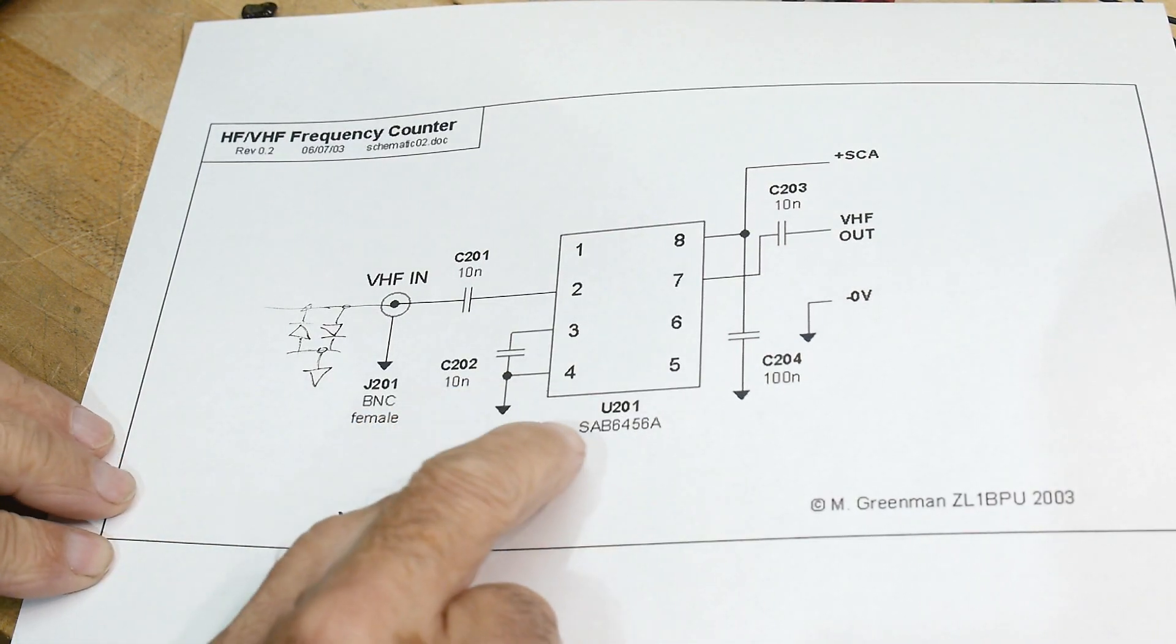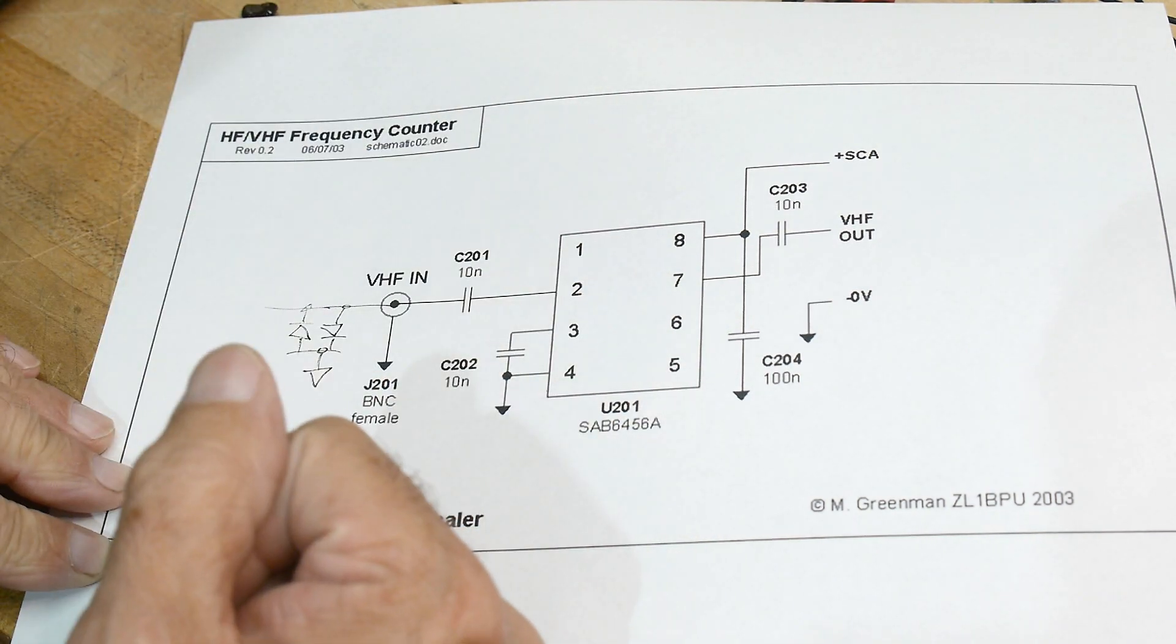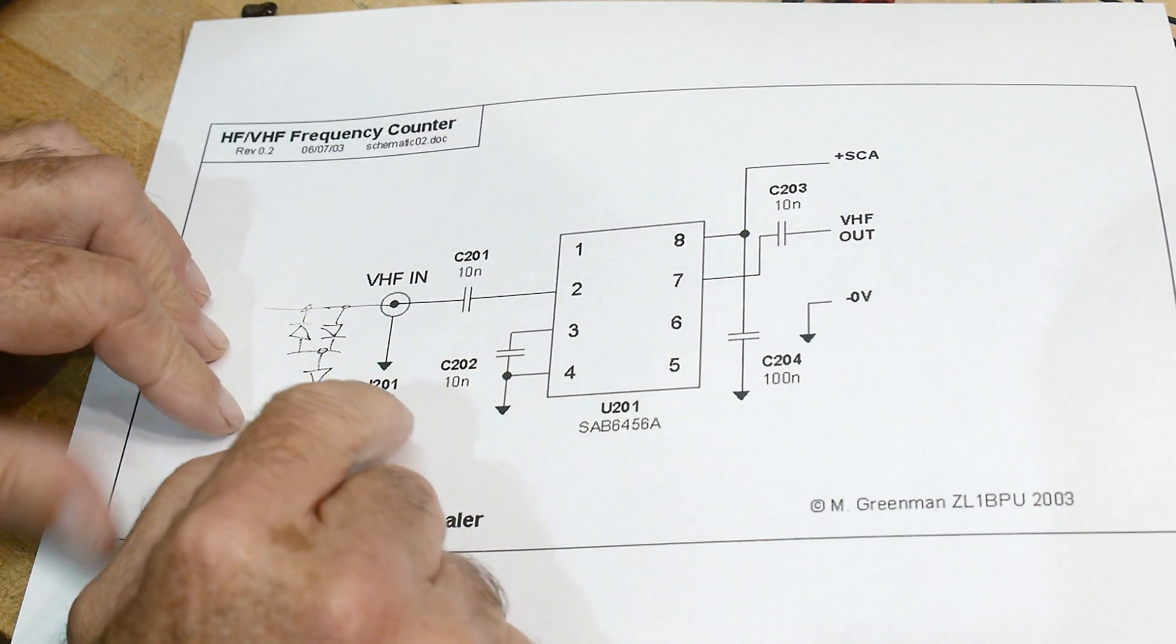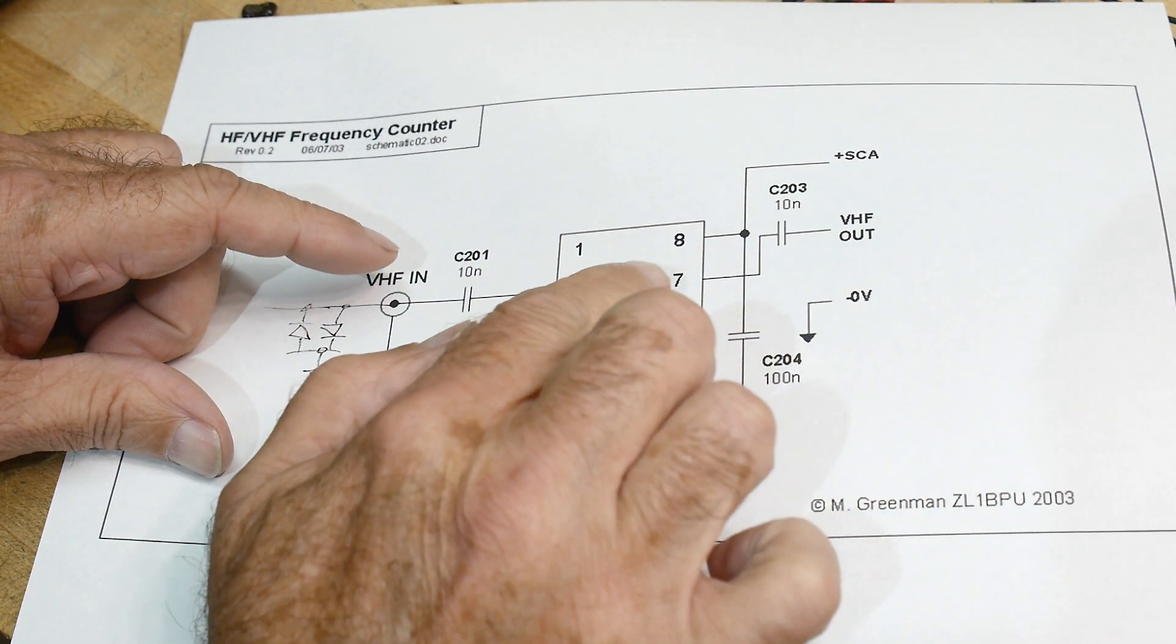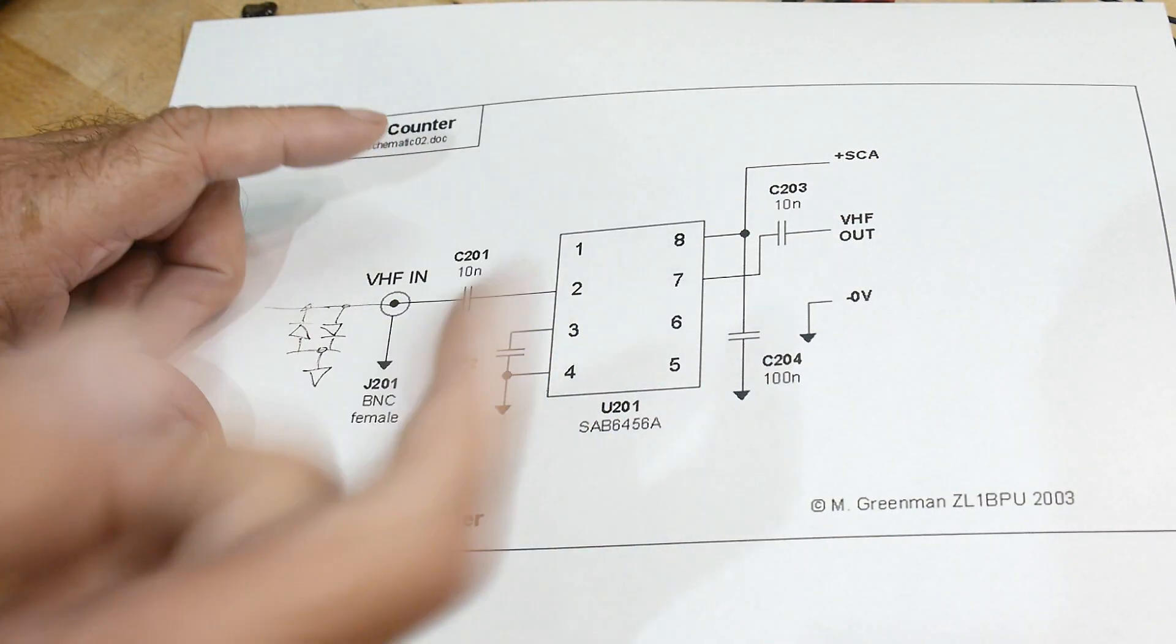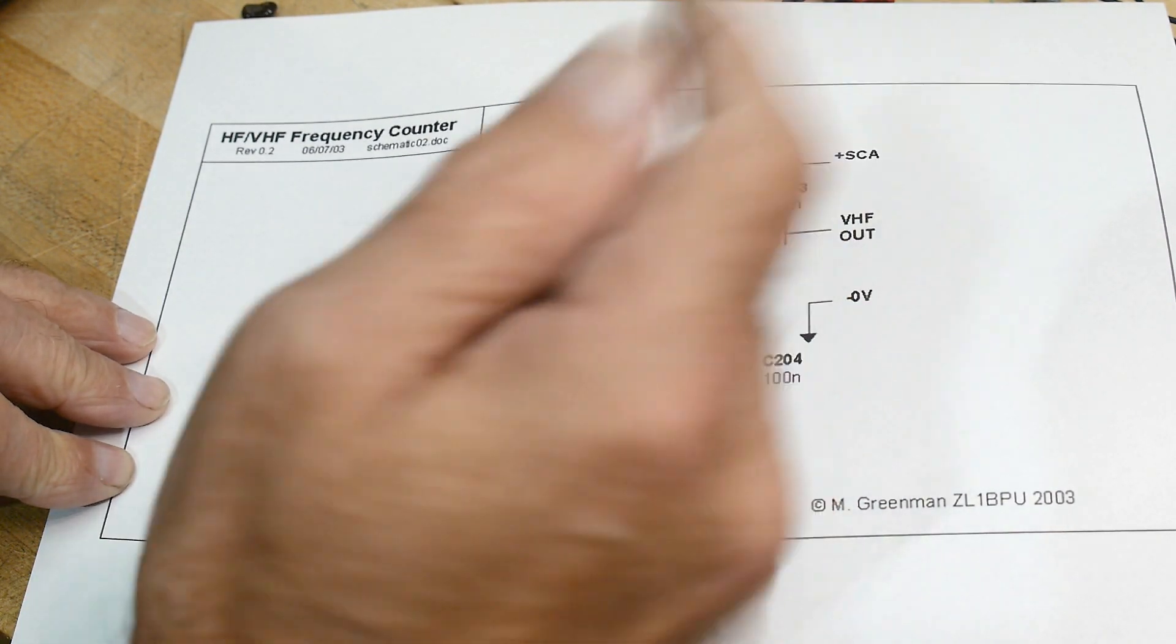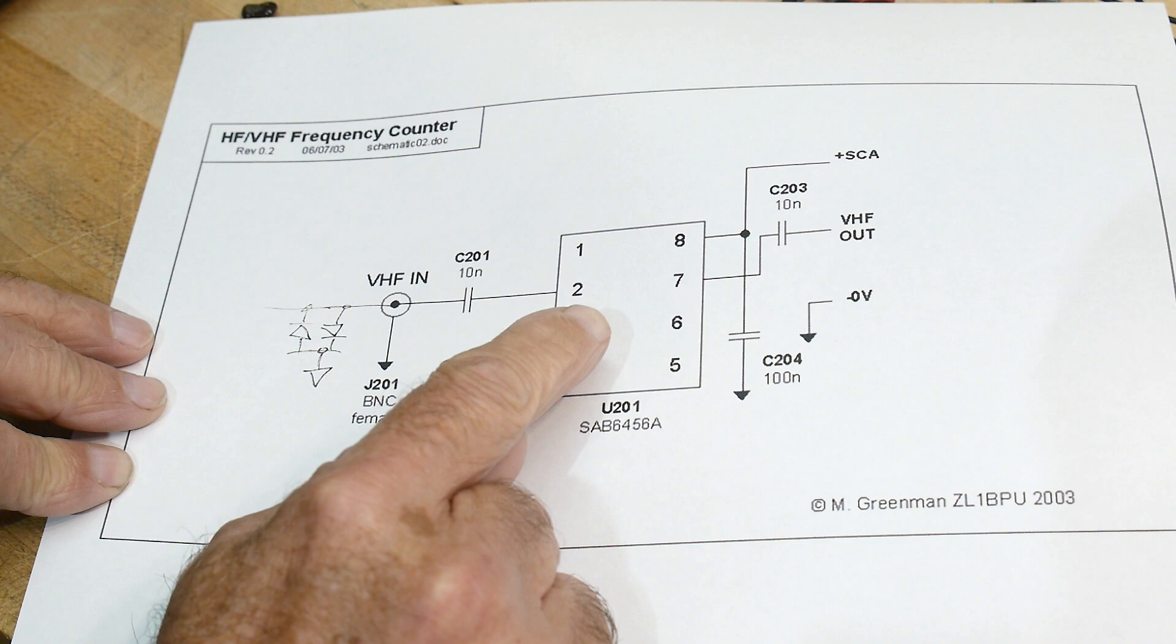All right, so this is a SAB6456A prescaler and it's out of television sets and they're very simple to use. You put five volts on them and you AC couple into pin two and you AC couple out pin seven and there's a little bit of bypassing on pin three, but you just bring in VHF and it should divide it by I think it should divide it by 256.